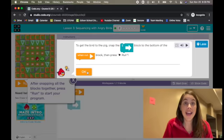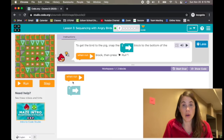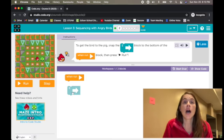Okay, after snapping all the blocks together, press run to start your program. I'll show you how to do that.